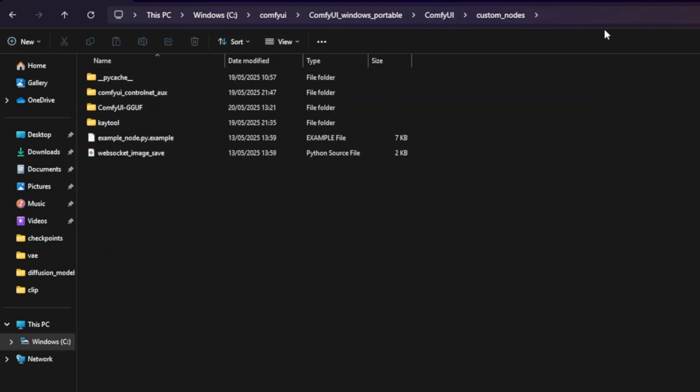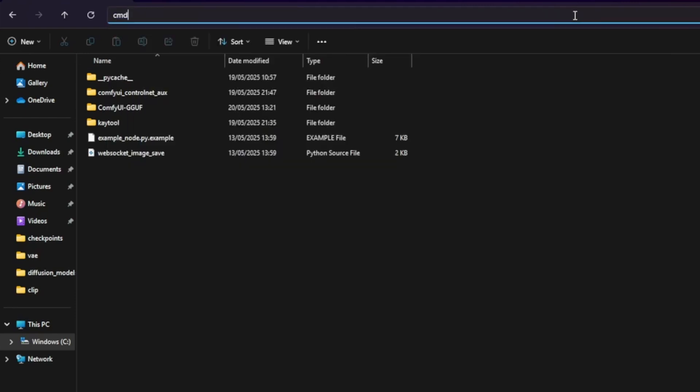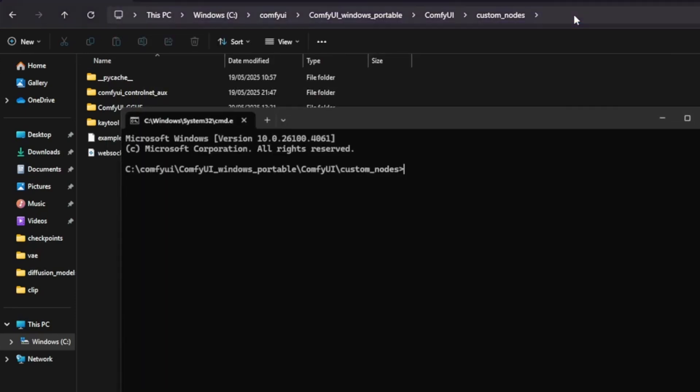Once you're inside the Custom_Nodes folder, open a terminal window in that location. To do this, click the address bar at the top of File Explorer, type CMD, and press Enter. A terminal window will open directly in the folder.